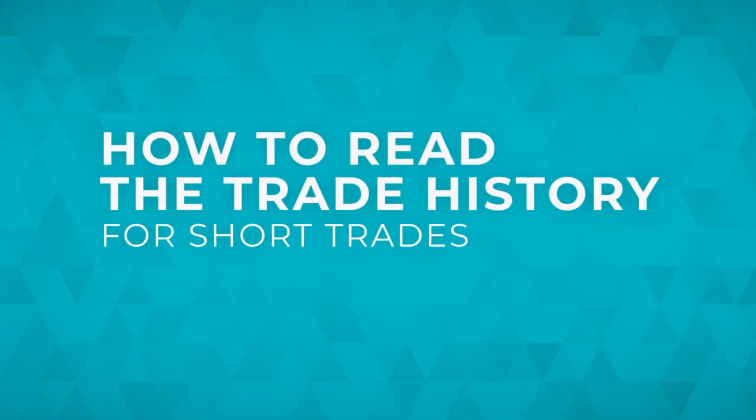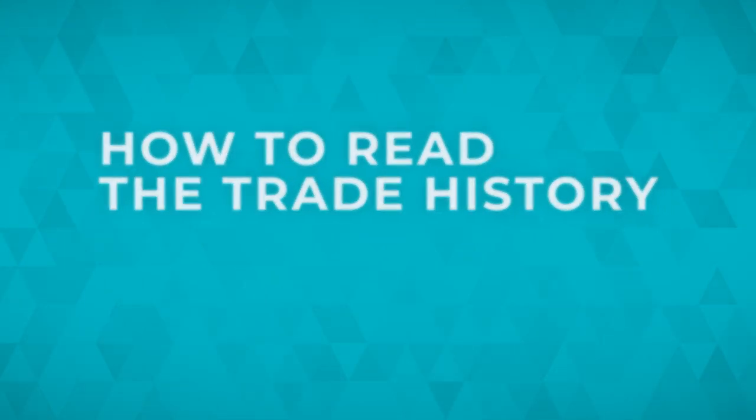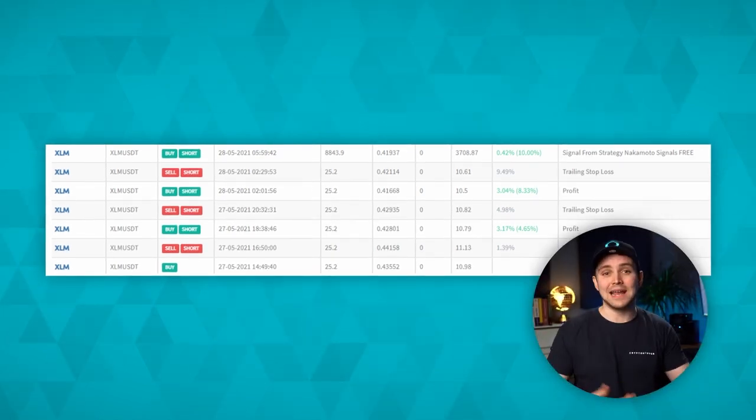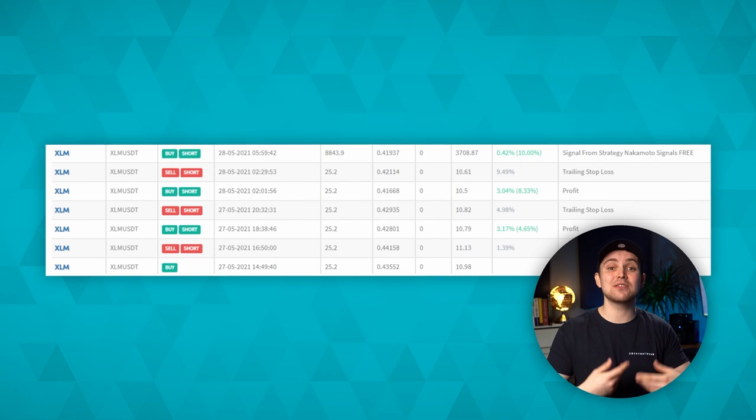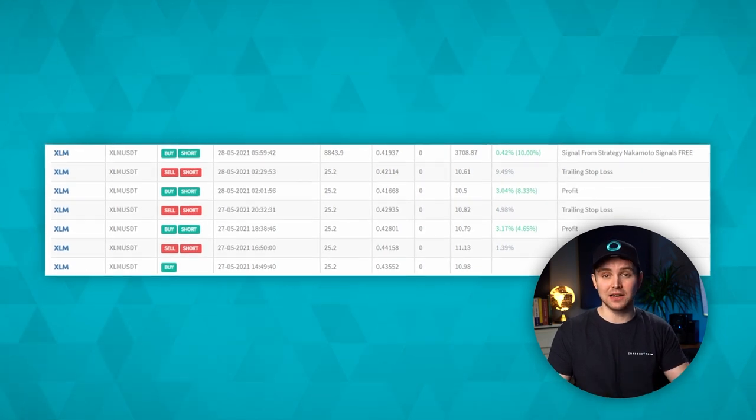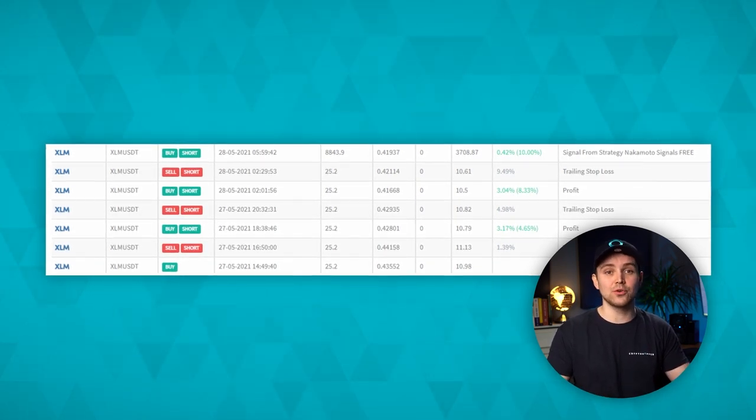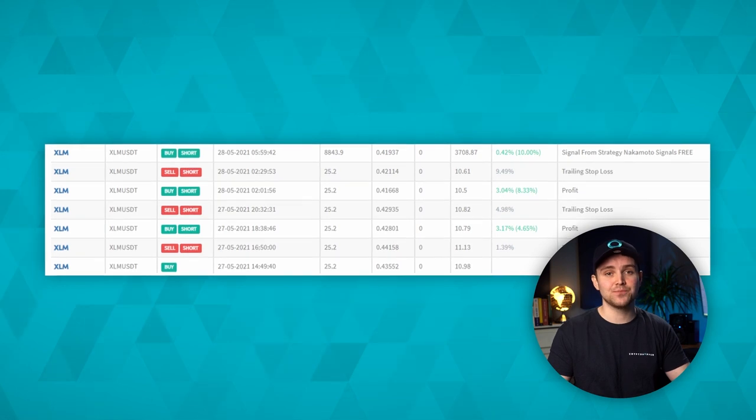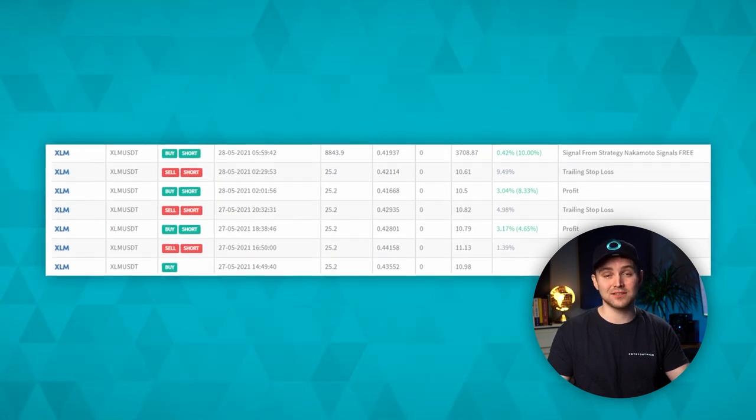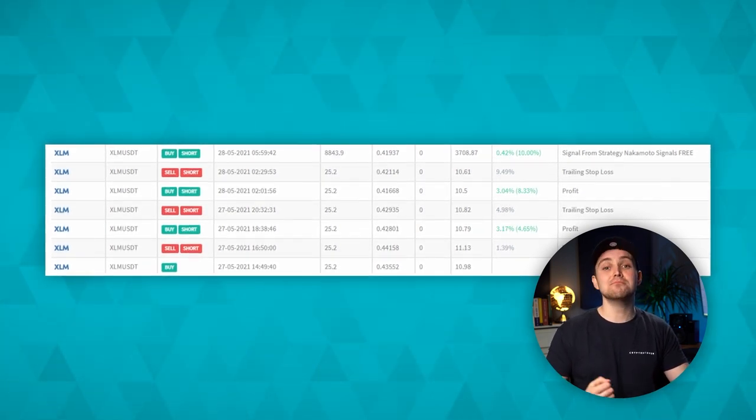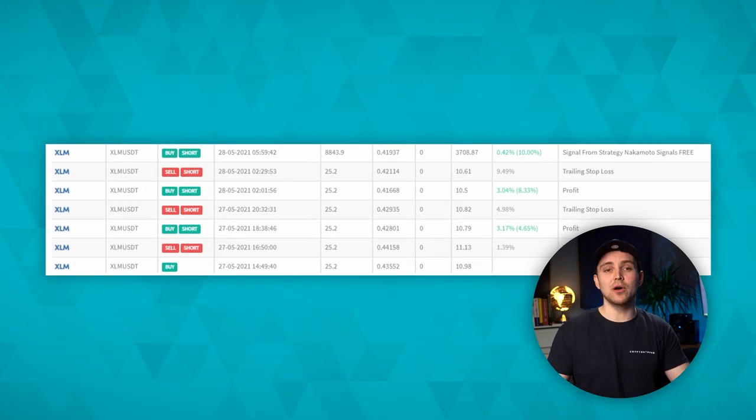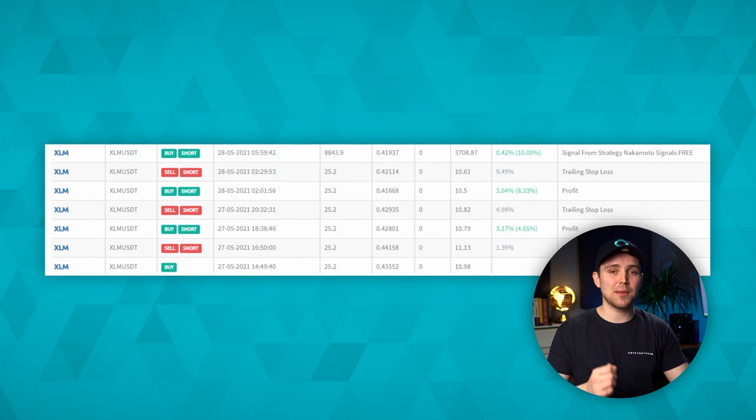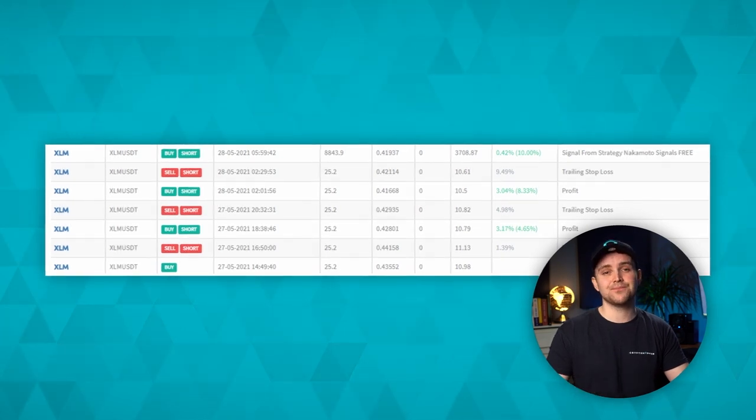How to Read the Trade History for Short Trades. Shorting the same position can continue as long as you want. In our example, you can see that the first trade was a regular buy coming from a signaller. The position got sold based on trailing stop loss and was later bought again for less. This process occurred multiple times over two days. As you can see, the hopper always buys the exact same amount of the coin when shorting.